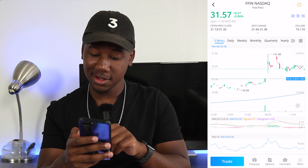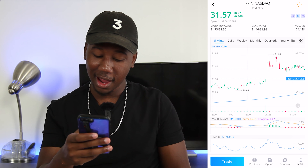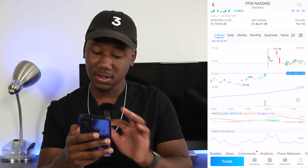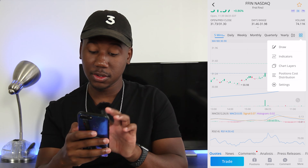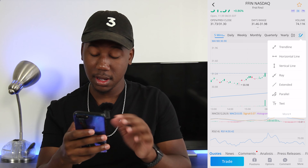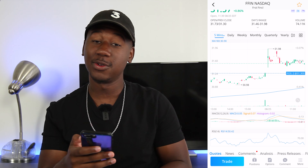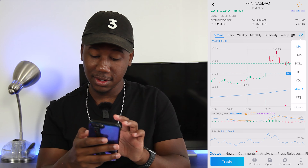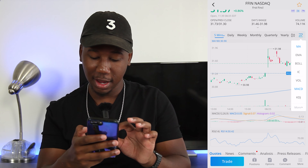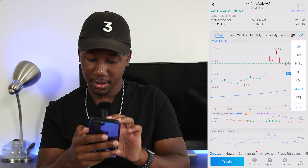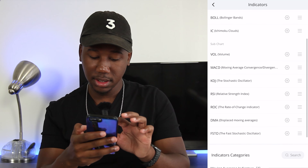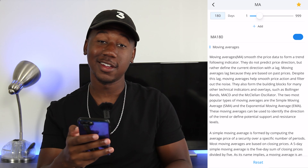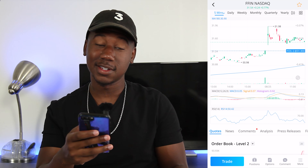Another cool thing about Webull is you can actually set up your own indicators. I have the RSI, MACD, and a moving average line set up right here. You can also draw trend lines and vertical lines. I use the indicators — you can set up the moving average and customize it. If you click More, you can come into your indicators and customize them. I have a 180-day moving average. That's where you go to change the settings for everything.